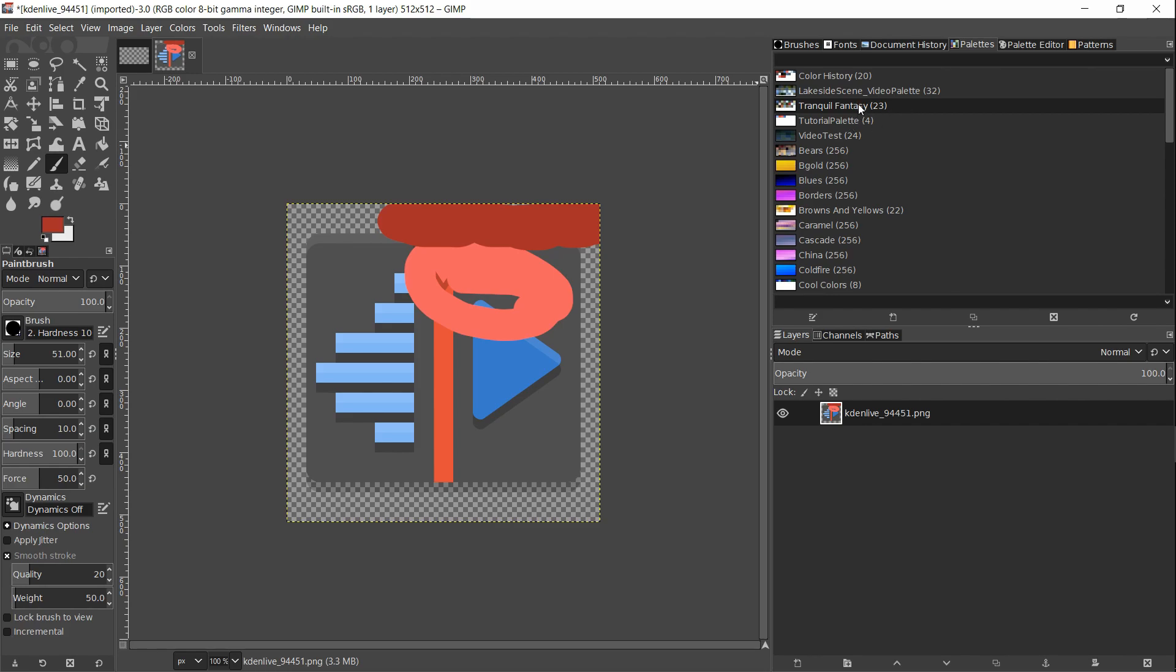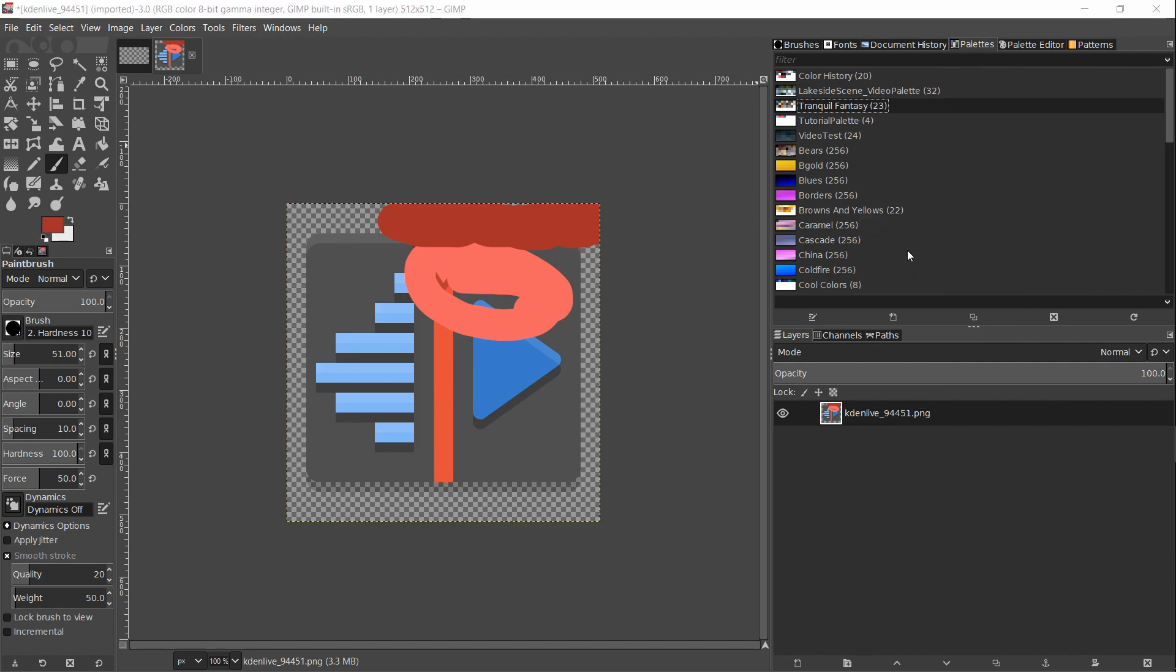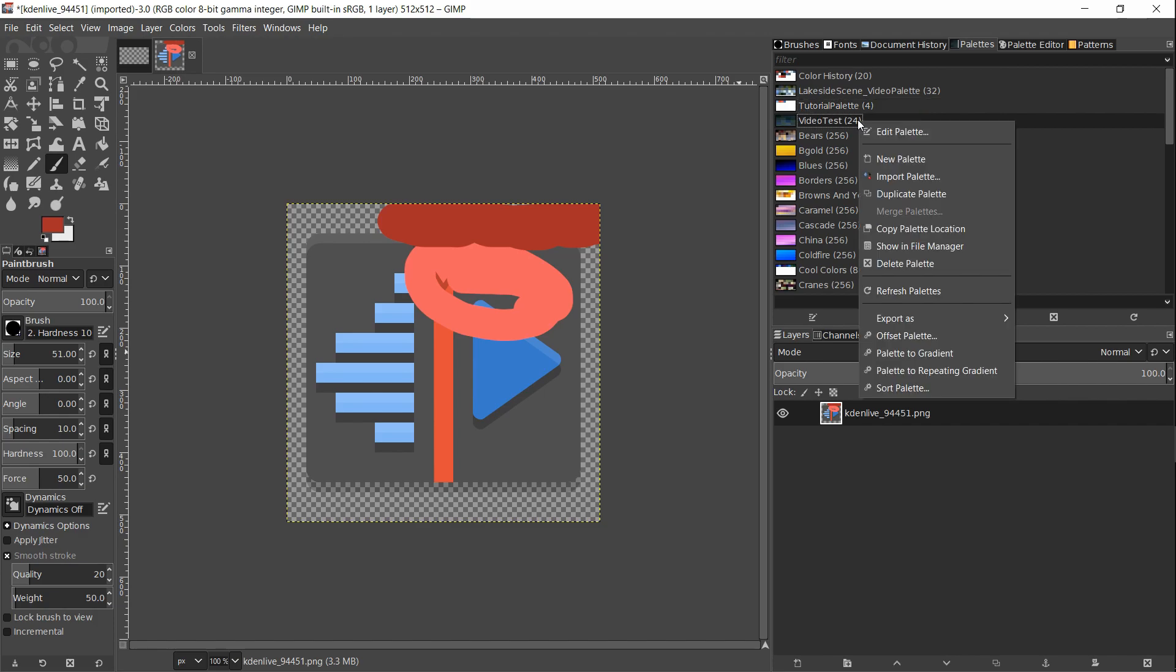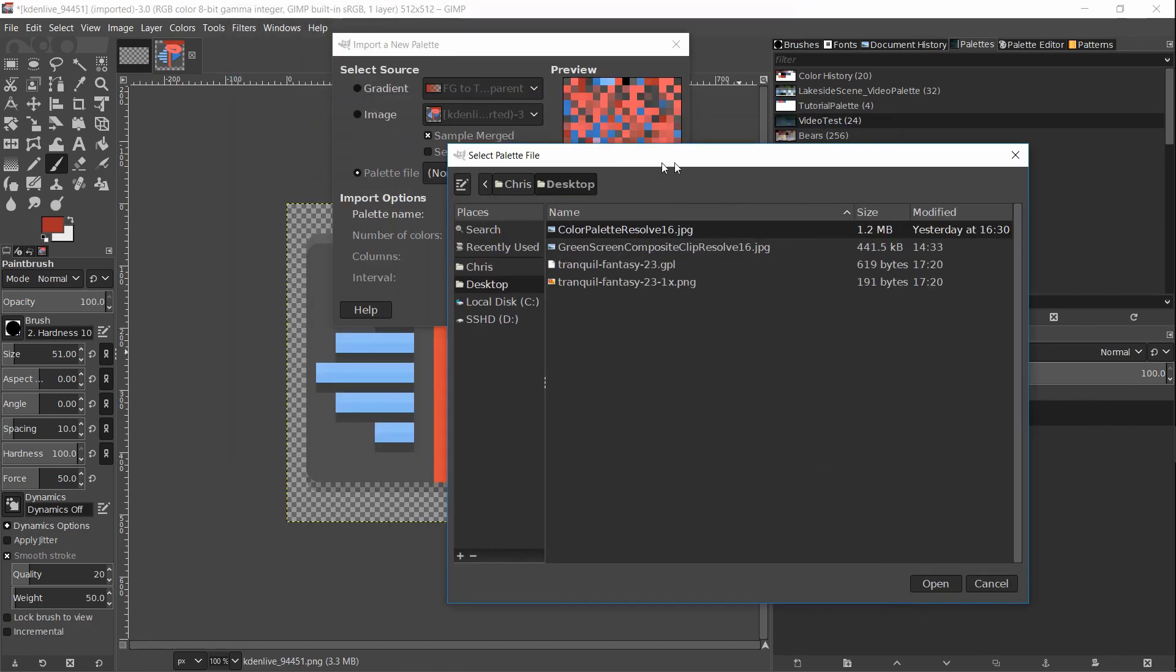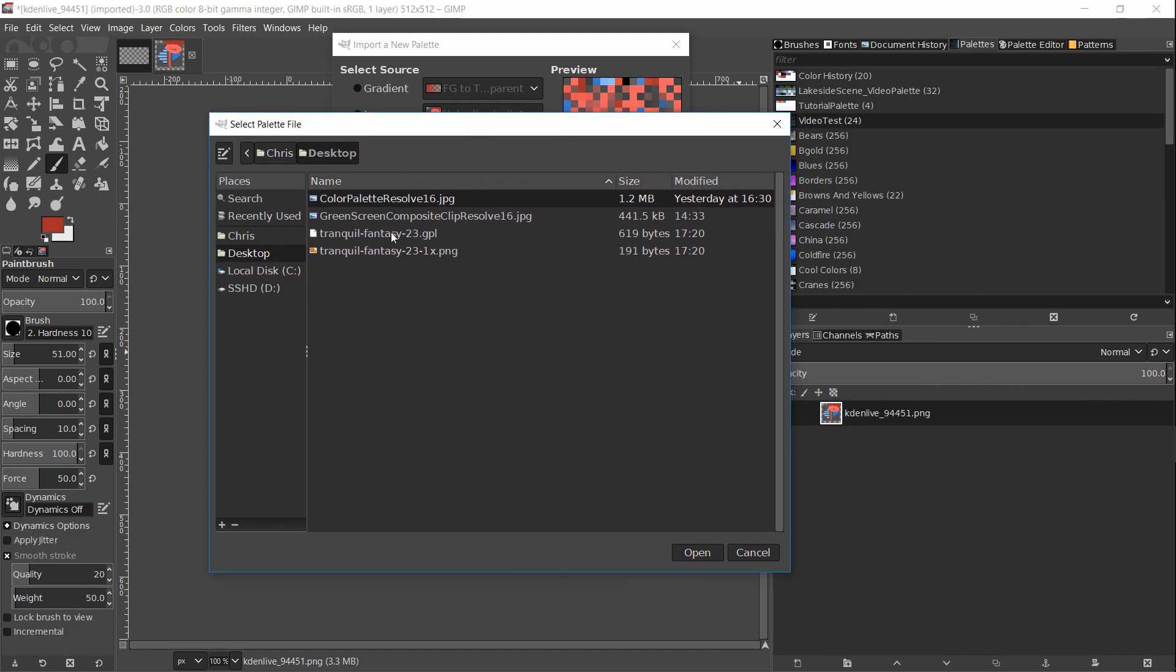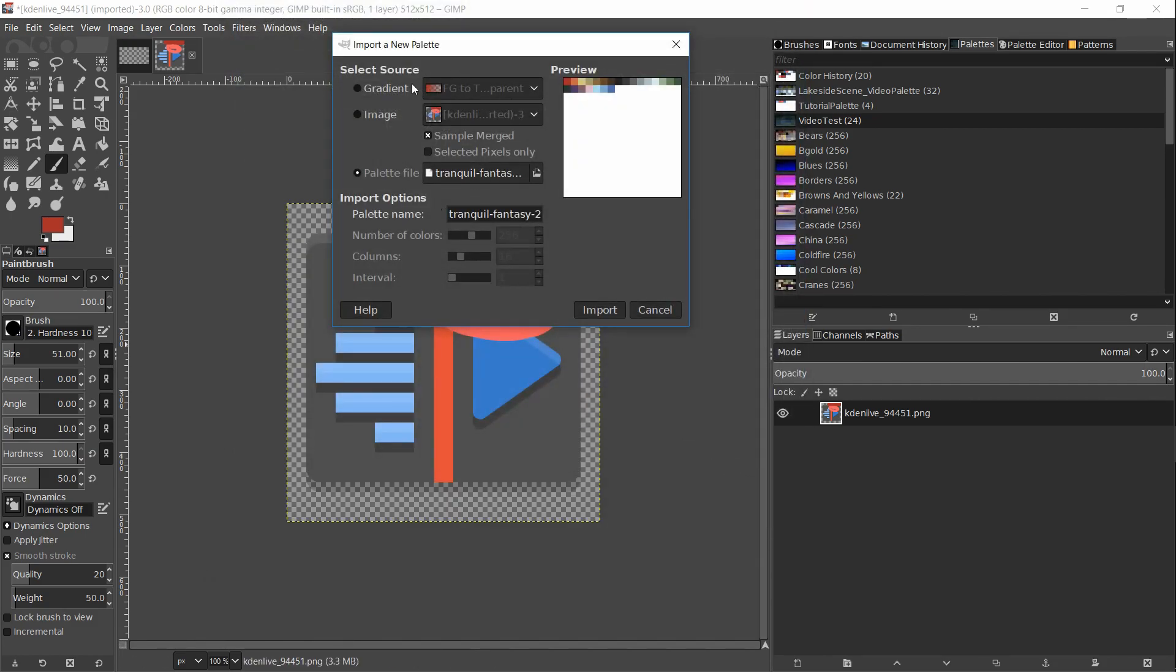I'm going to temporarily delete the Tranquil Fantasy color palette by right clicking on it and doing delete palette. Now I'm going to right click once again anywhere in this palettes window, import palette, and now instead of image we want to choose palette file. You need to locate this on your computer. I'm going to my desktop where I have downloaded the Tranquil Fantasy GPL color palette file, just hit open, and the colors will be loaded up here in the preview window.